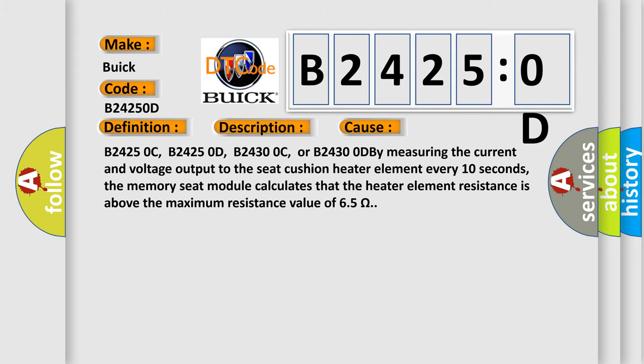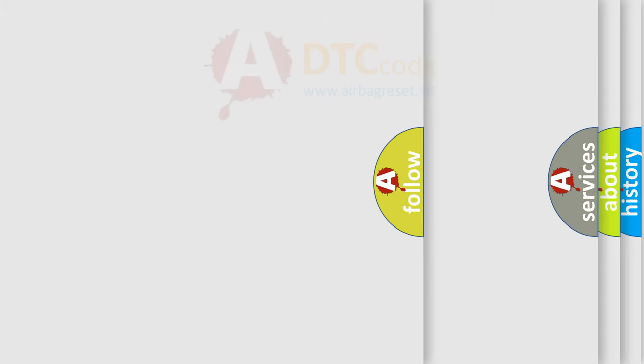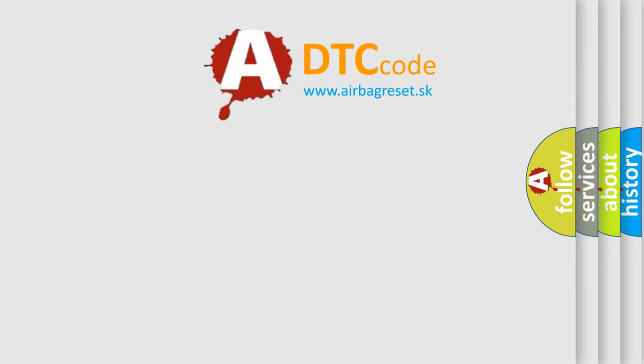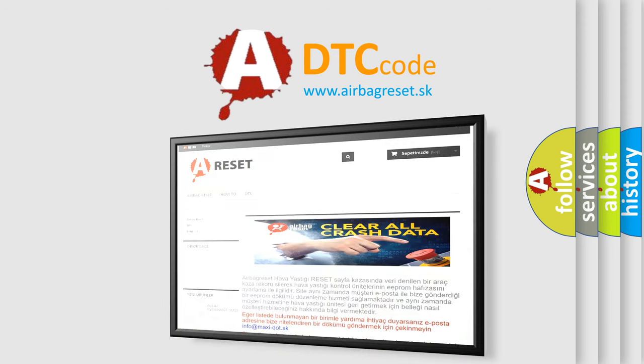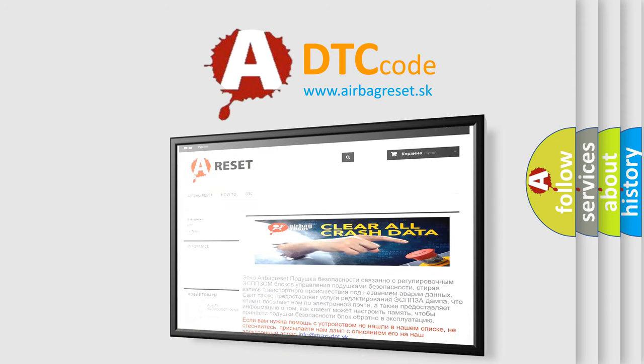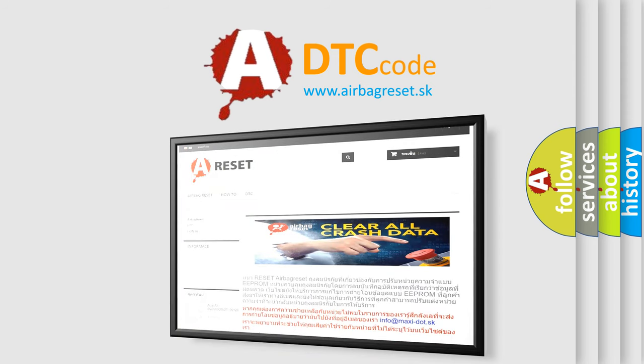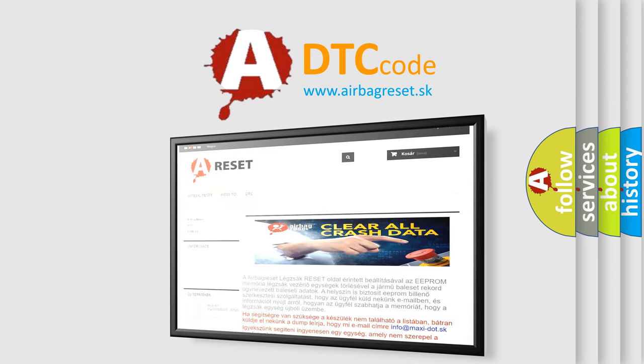The Airbag Reset website aims to provide information in 52 languages. Thank you for your attention and stay tuned for the next video.